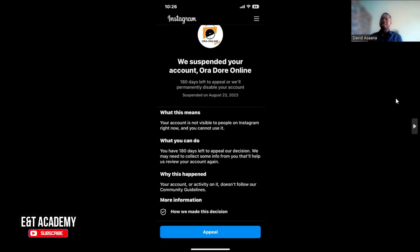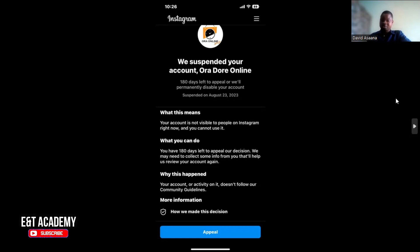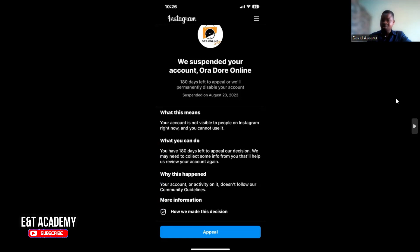Fake accounts are another major reason they suspend accounts. For example, if you already have an account and you try to create another account with almost the same information as the first one, they may see it as spam. Or if you have two accounts with similar information, they will flag that account and ask for your information to make sure that the details on the account actually tally with your real details.